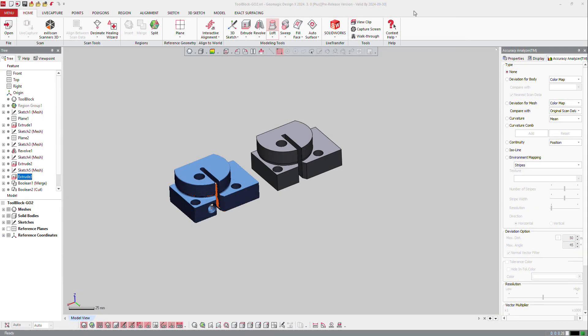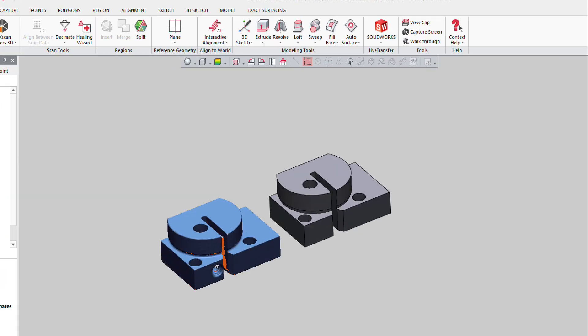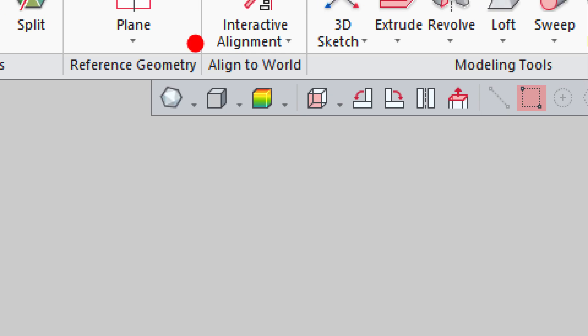In DesignX, you can control the display of your mesh and your CAD using those two functions right here, the display of meshes and the display of CAD.